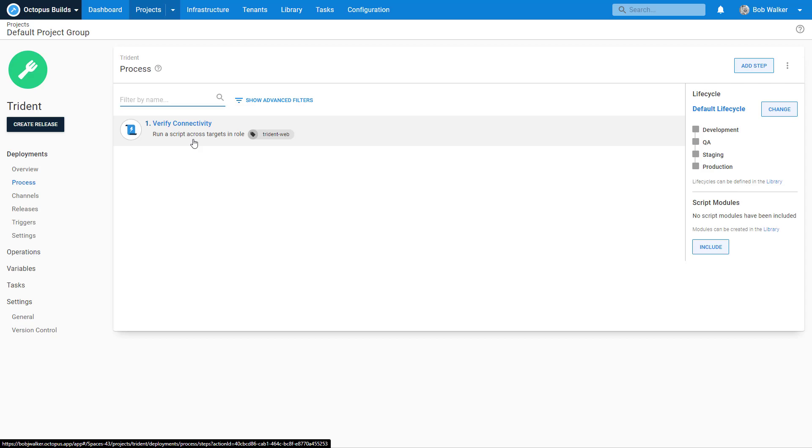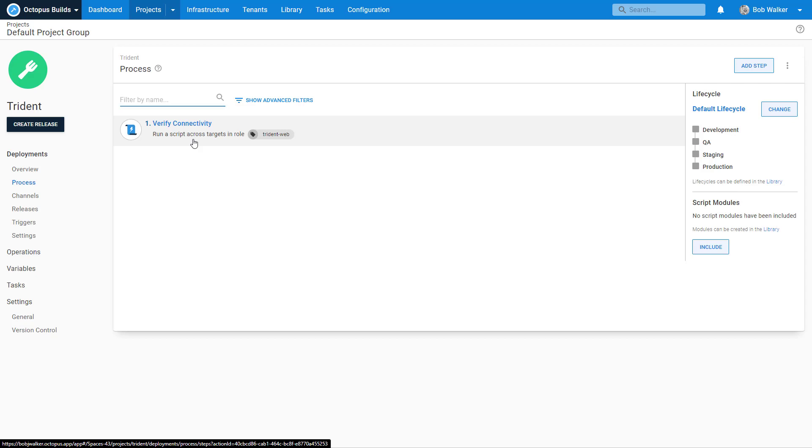In today's episode, we're going to be changing up the deployment process. We're going to be configuring a mail notification and we're going to show how to deploy a package. So let's go ahead and get started.